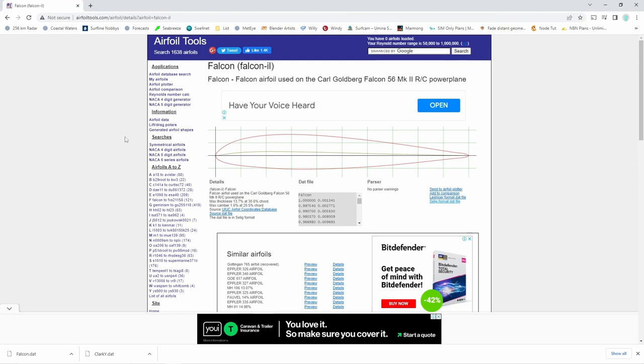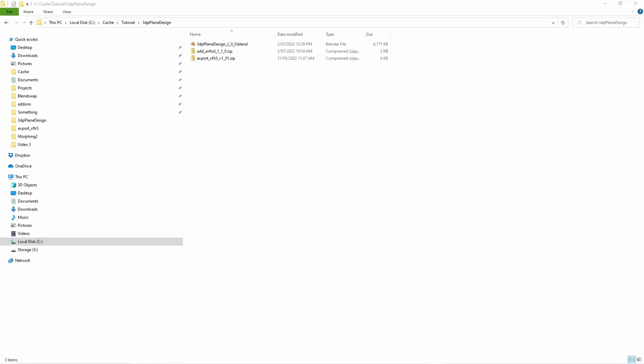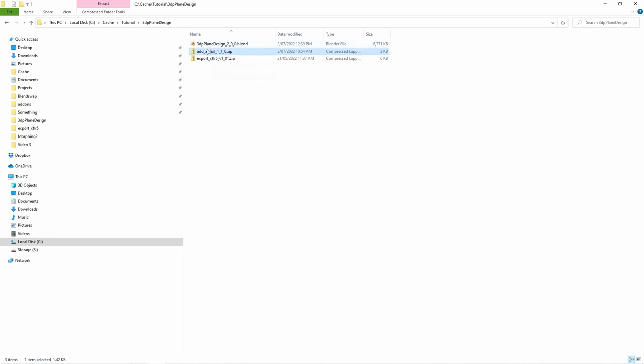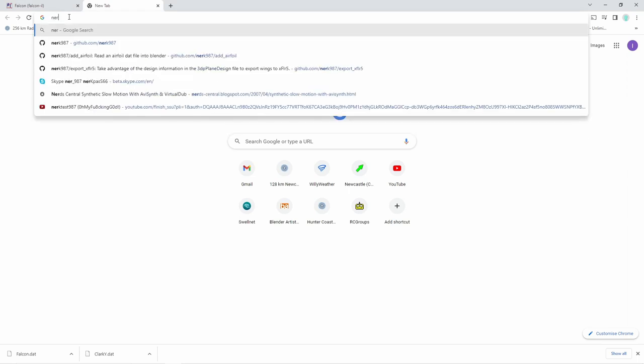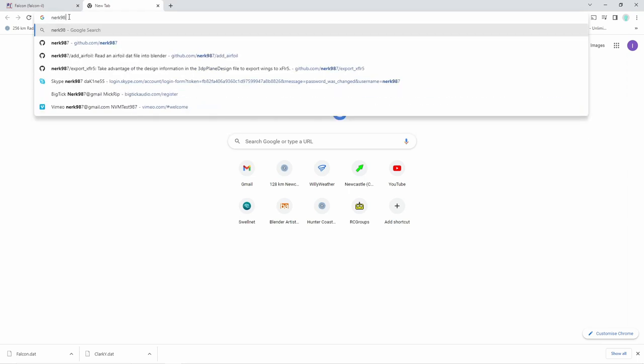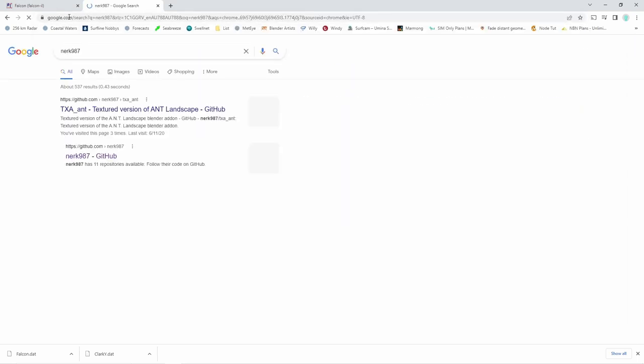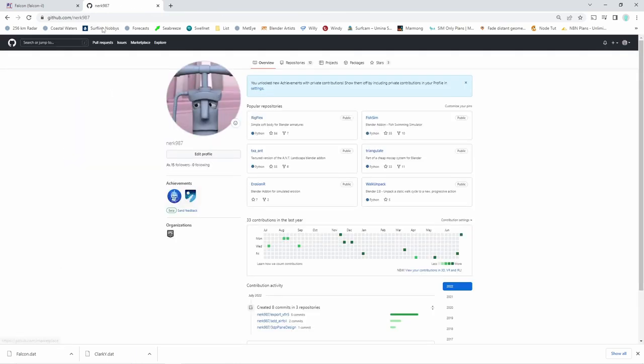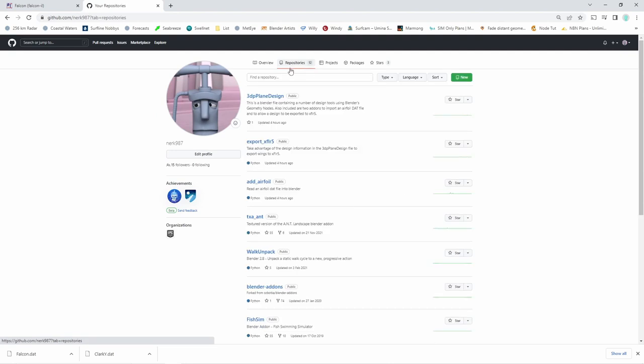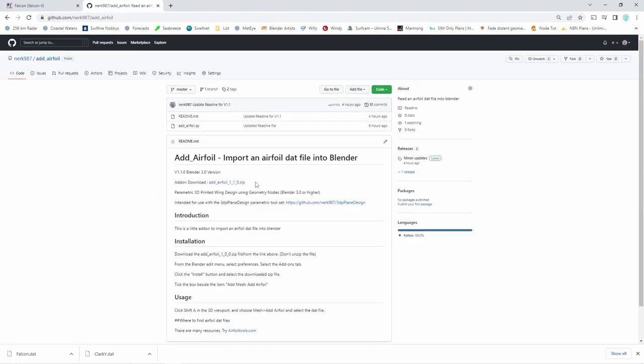If you've already downloaded the 3dp plane design file that I've mentioned in previous videos, this already contains a zip file for the airfoil import add-on. However, I've provided a link in the YouTube description for the GitHub location for the add airfoil add-on so that it can be downloaded by itself. The location is github slash nerc987 add airfoil.